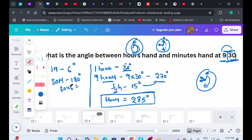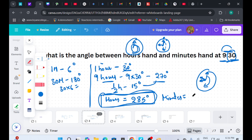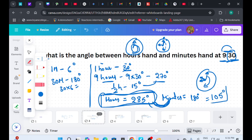So by the time it is 9:30, the hours hand covers 285 degrees and the minutes hand covers 180 degrees. The difference between these two is 105 degrees, and that is the answer: the angle between the hours hand and minutes hand at 9:30 is 105 degrees.